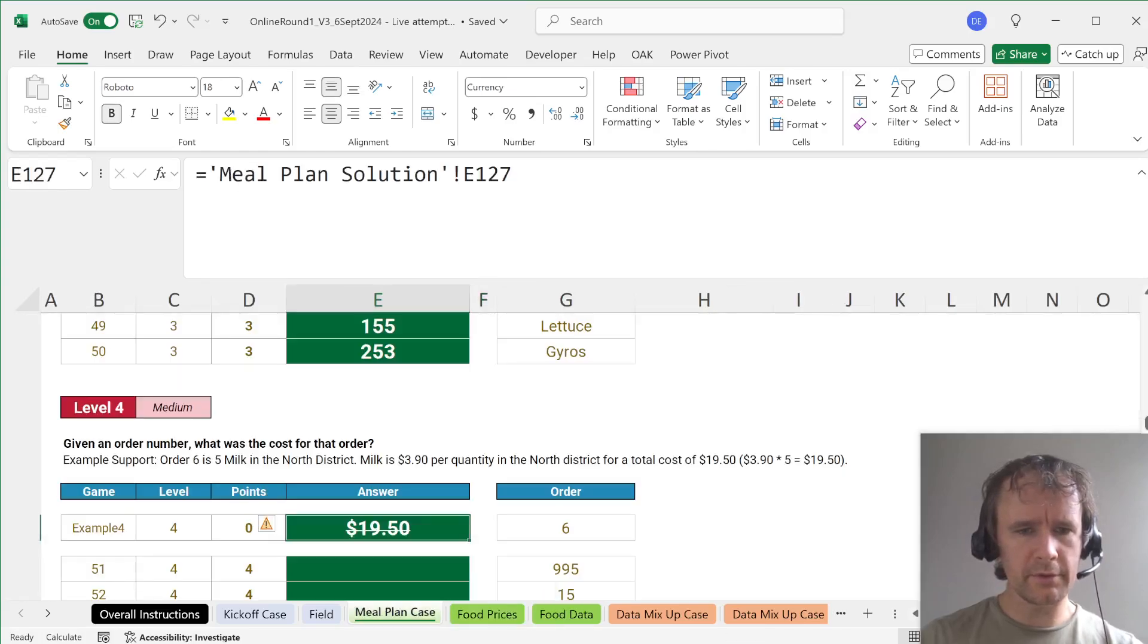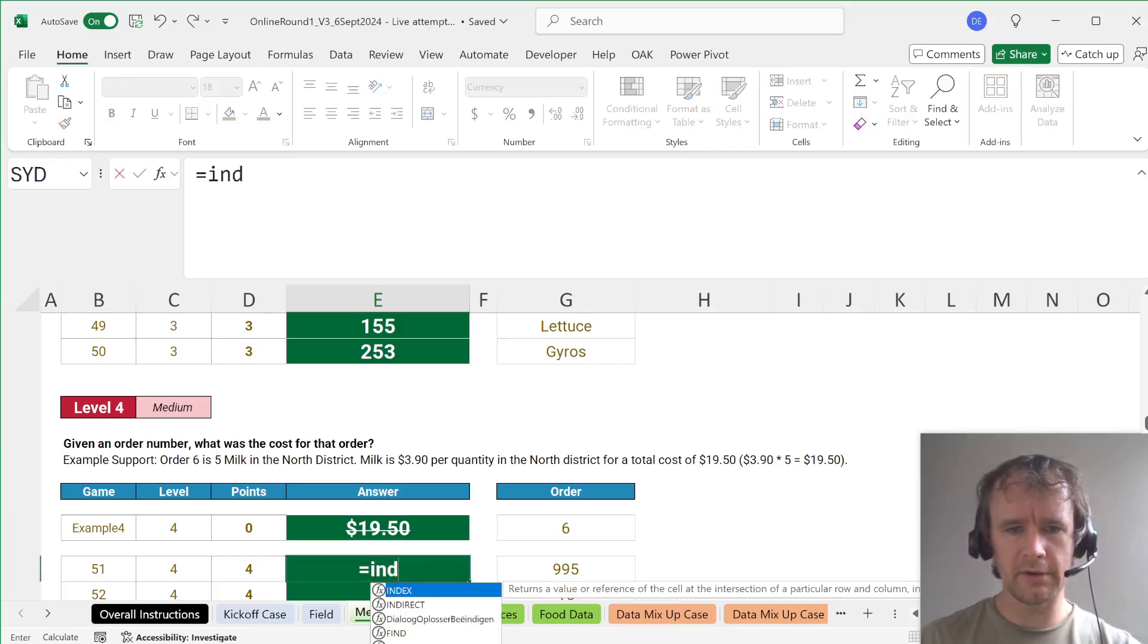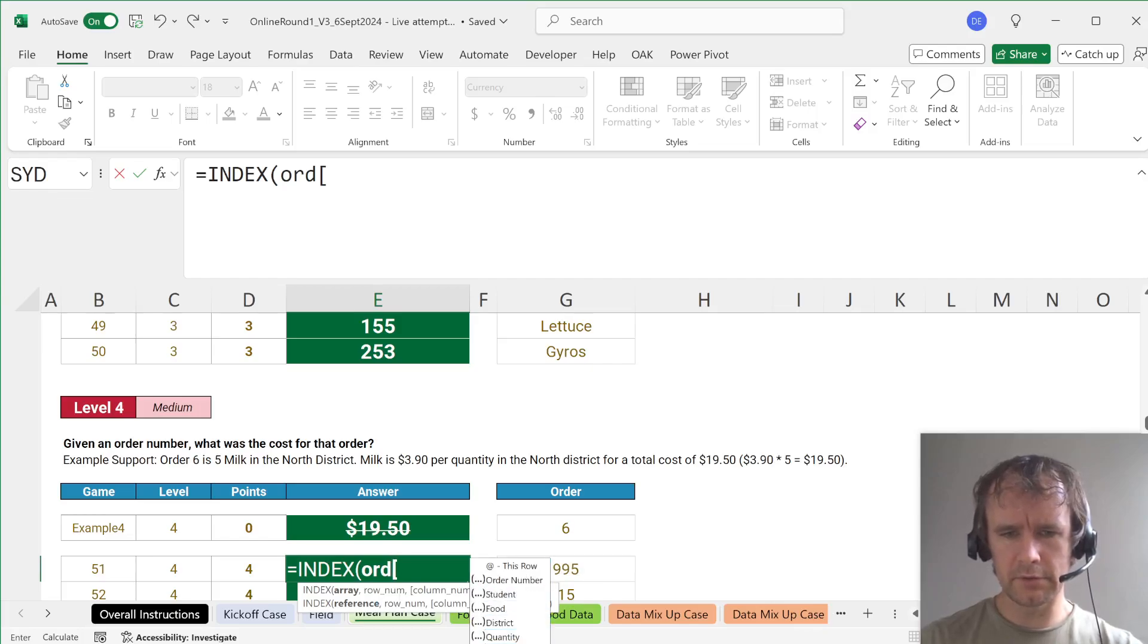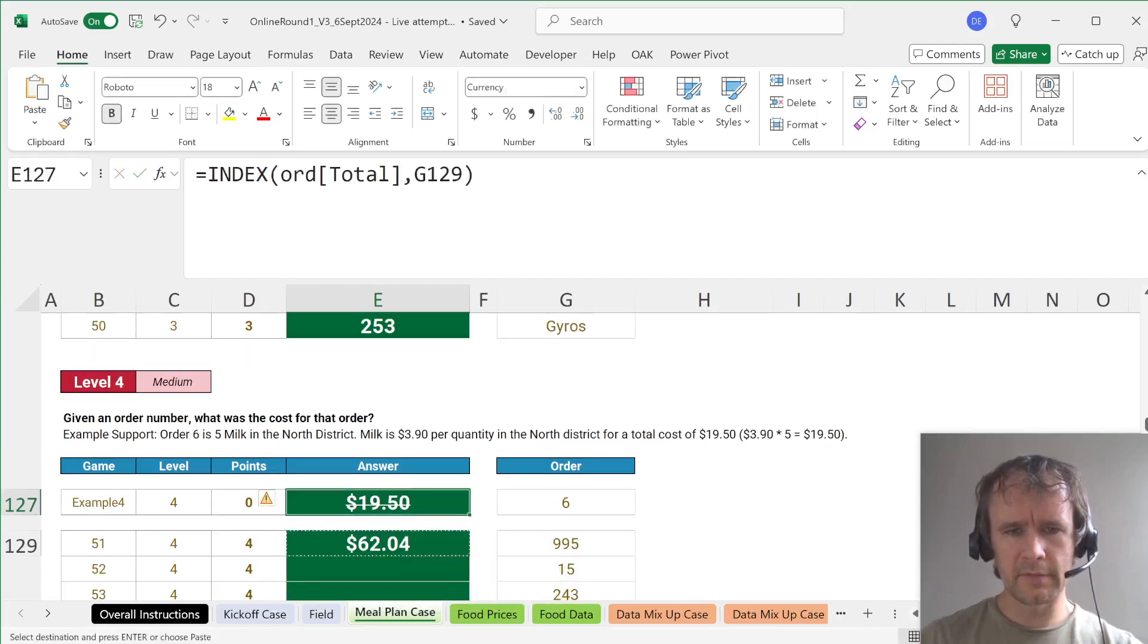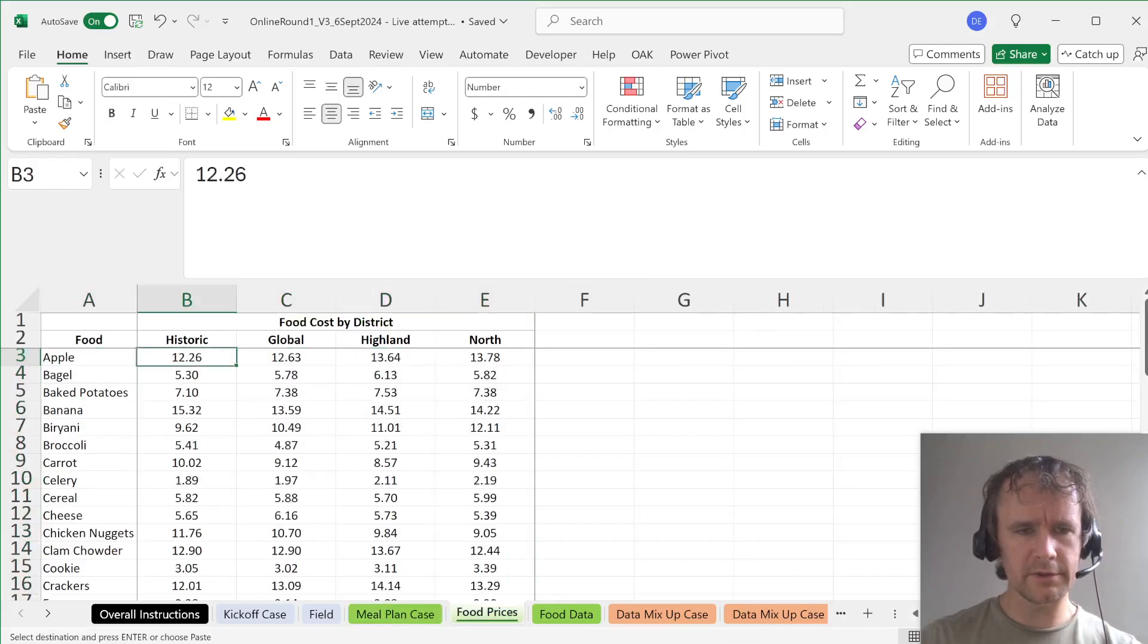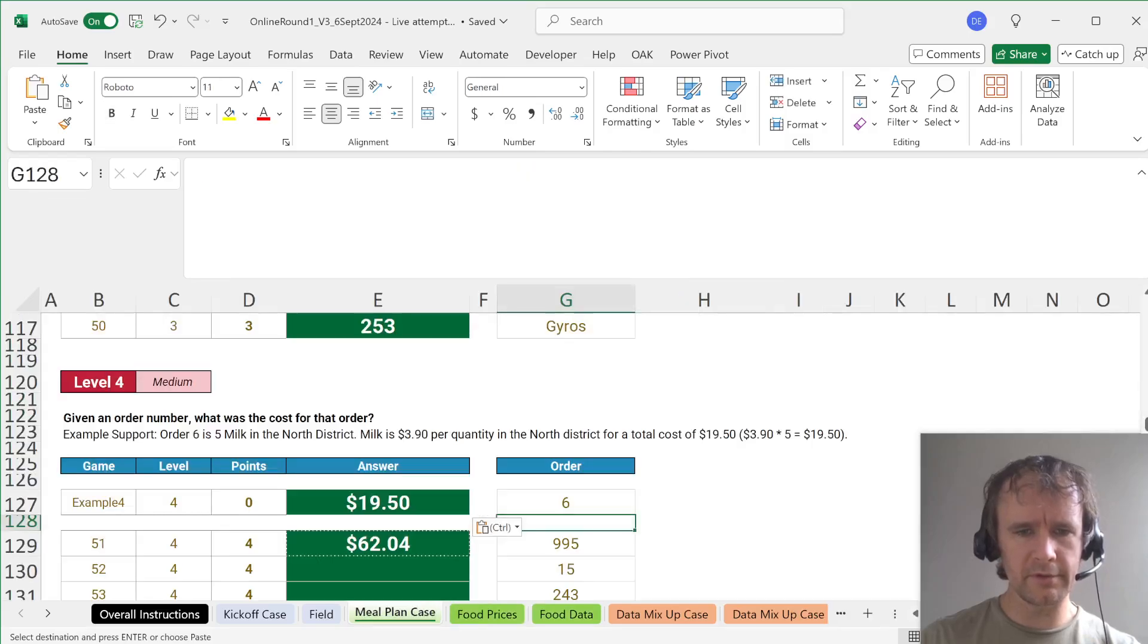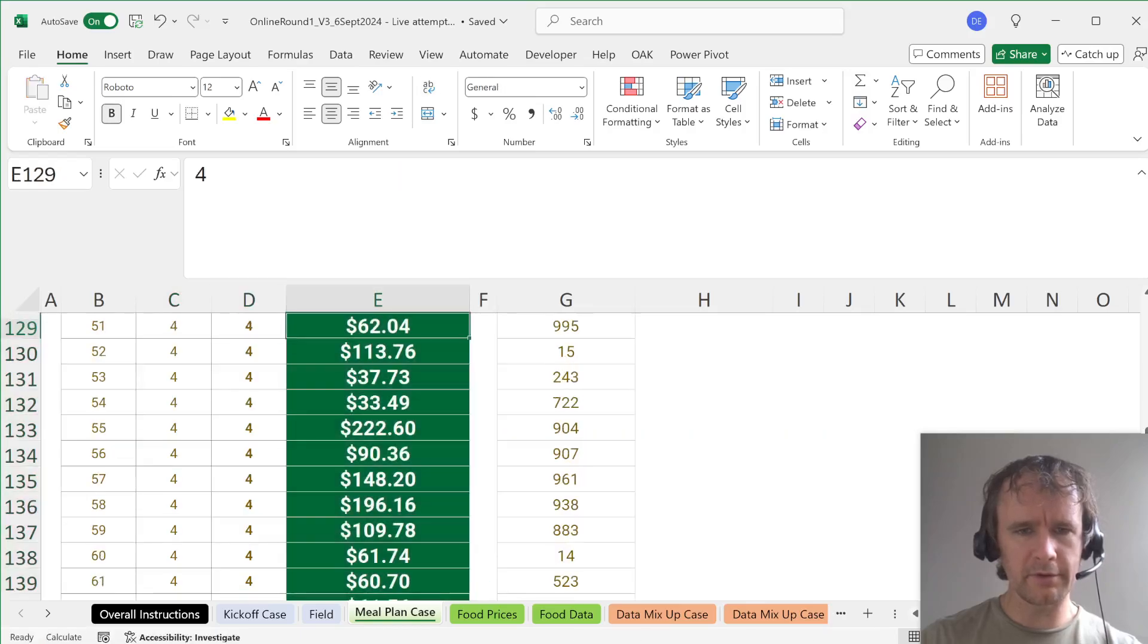And then total quantity times price. So what is the question? Given an order number, what is the cost for that order? So that's just going to be INDEX ORD total by this. 1950, yes. Just double check that order six does not have a quantity of one because then it would be ambiguous, but it doesn't, so that's fine. Just wanted to make sure I was looking for the total and not the individual item price.